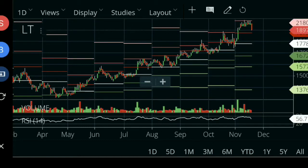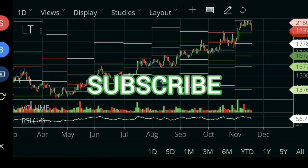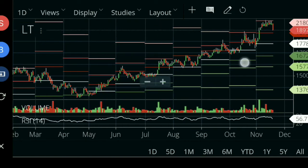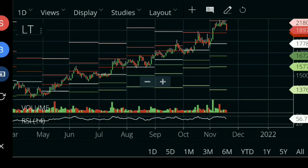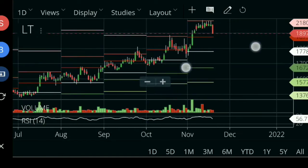Hello friends, welcome to Sao Sao channel. Today we will talk about L&T stock, L&T stock price movement and fundamentals. Let's go through this video.